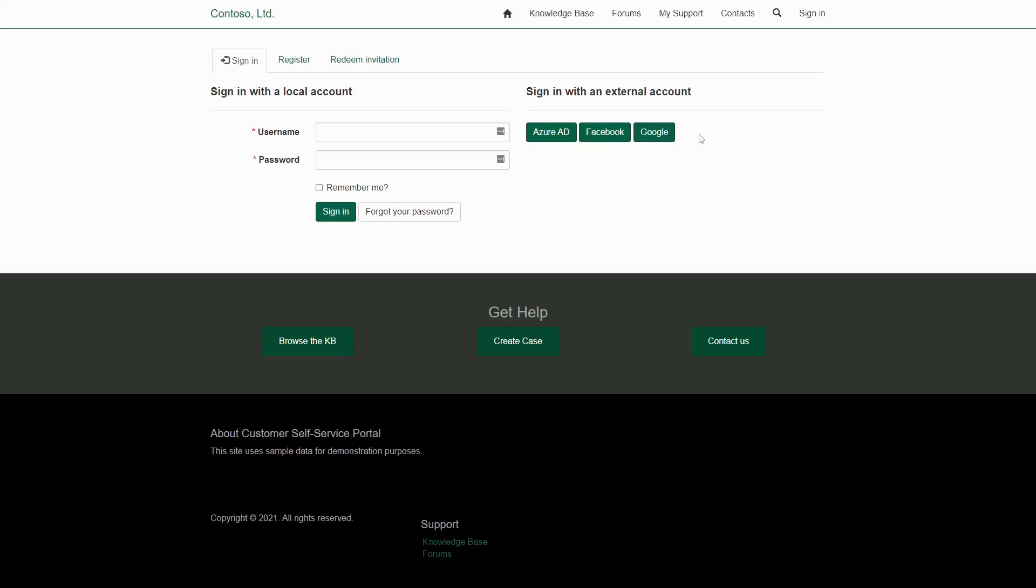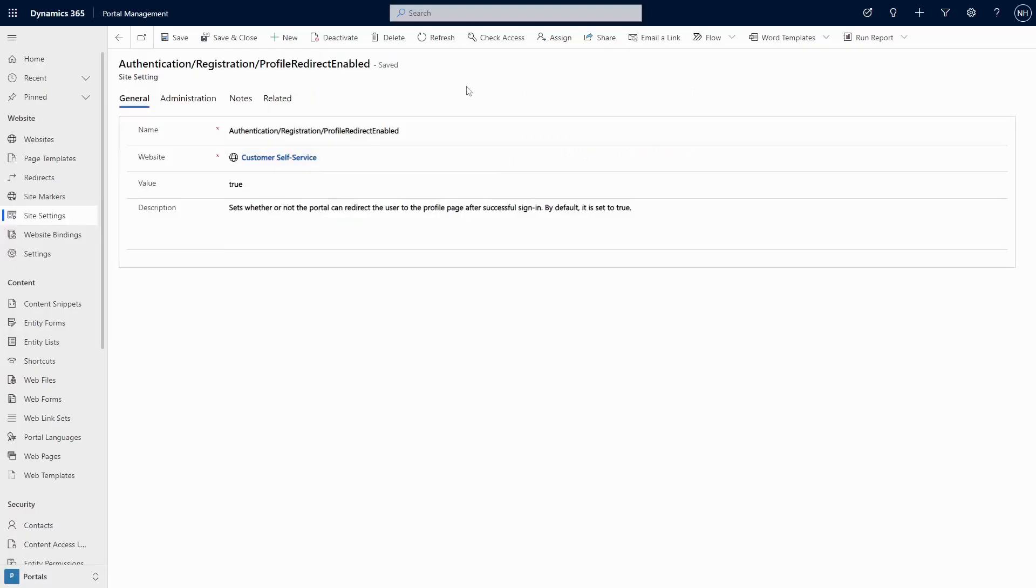One setting that can allow you to smooth out this process a bit is the authentication slash registration slash profile redirect enabled site setting.